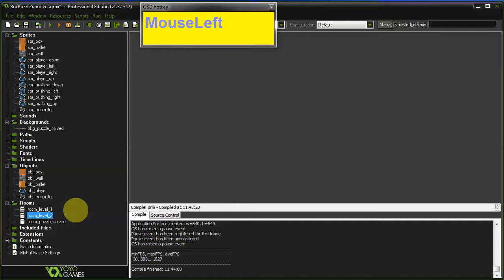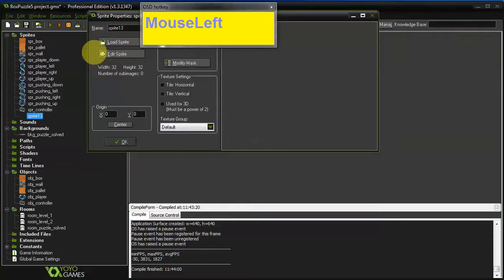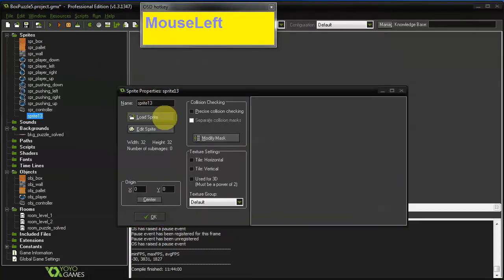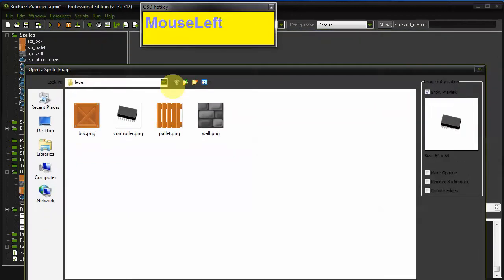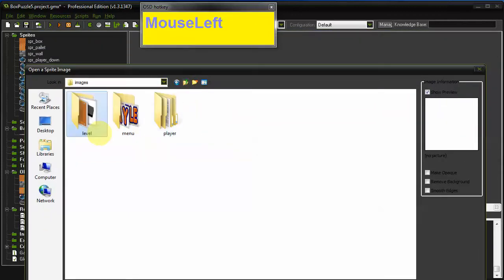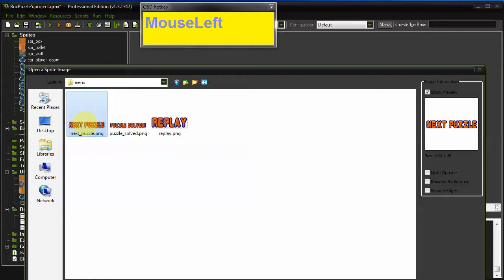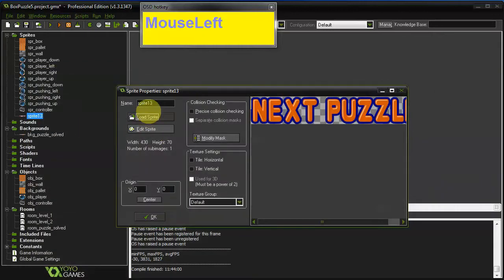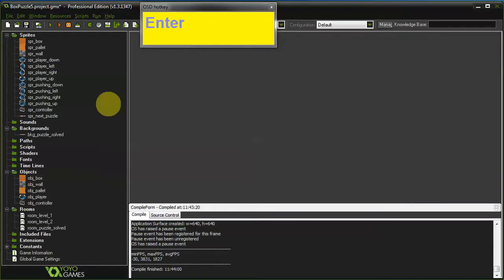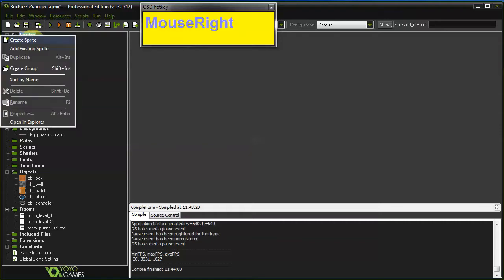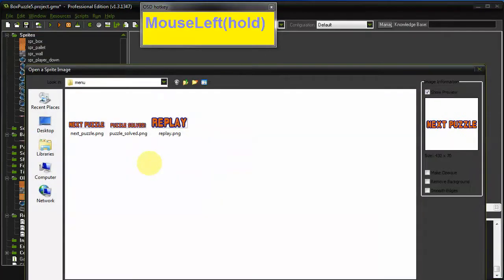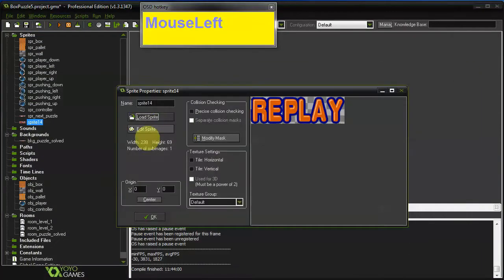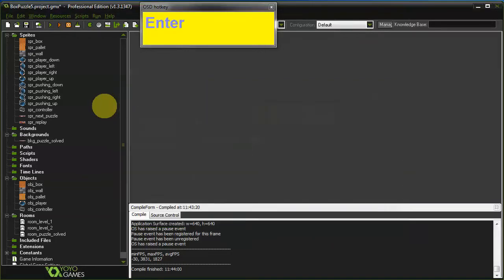Next thing we need to add is some sprites for the buttons. So go ahead, create sprite, load sprite and go to the menu folder, next puzzle and replay. Those are the two sprites that we need. So we need spr next puzzle and the other one is gonna be the replay sprite, spr underscore replay.